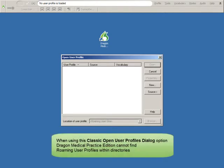When using this Classic Open User Profiles dialog option, Dragon Medical Practice Edition cannot find Roaming User Profiles within directories.